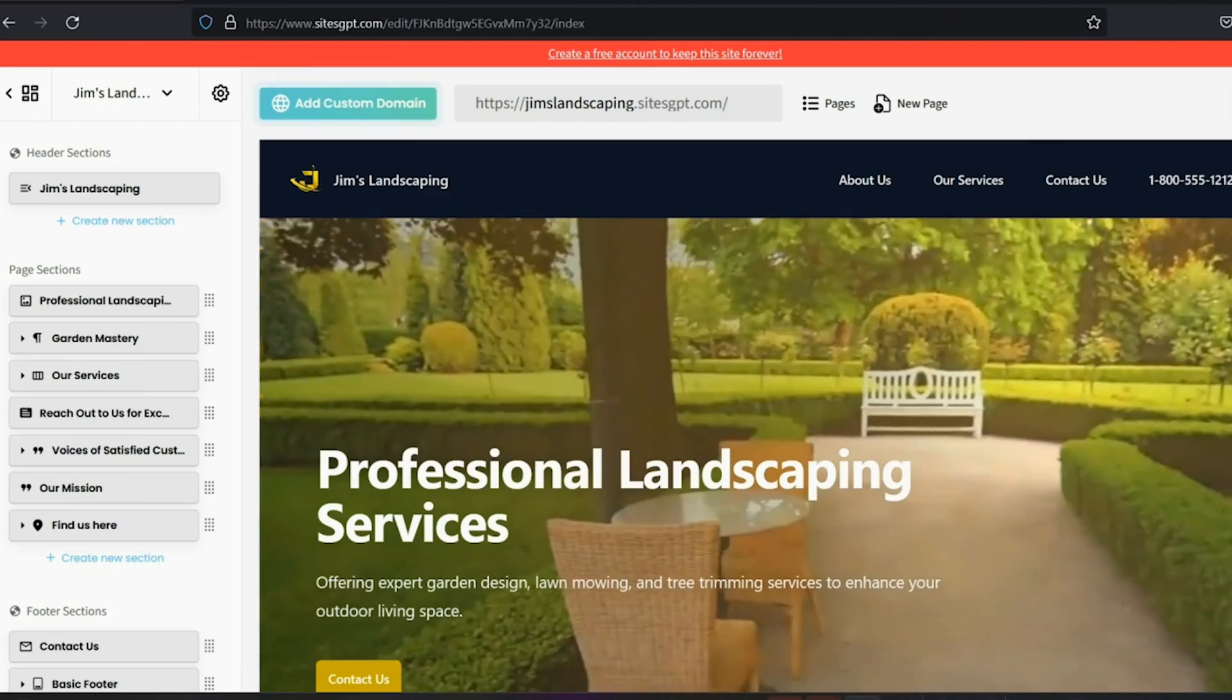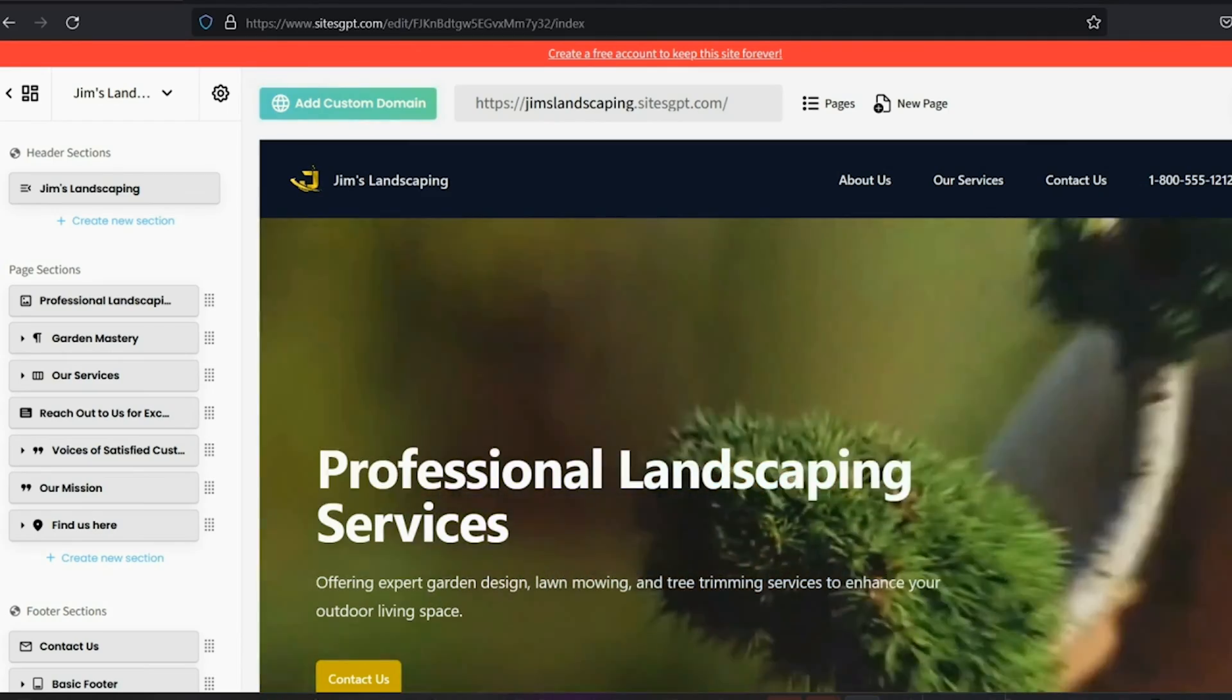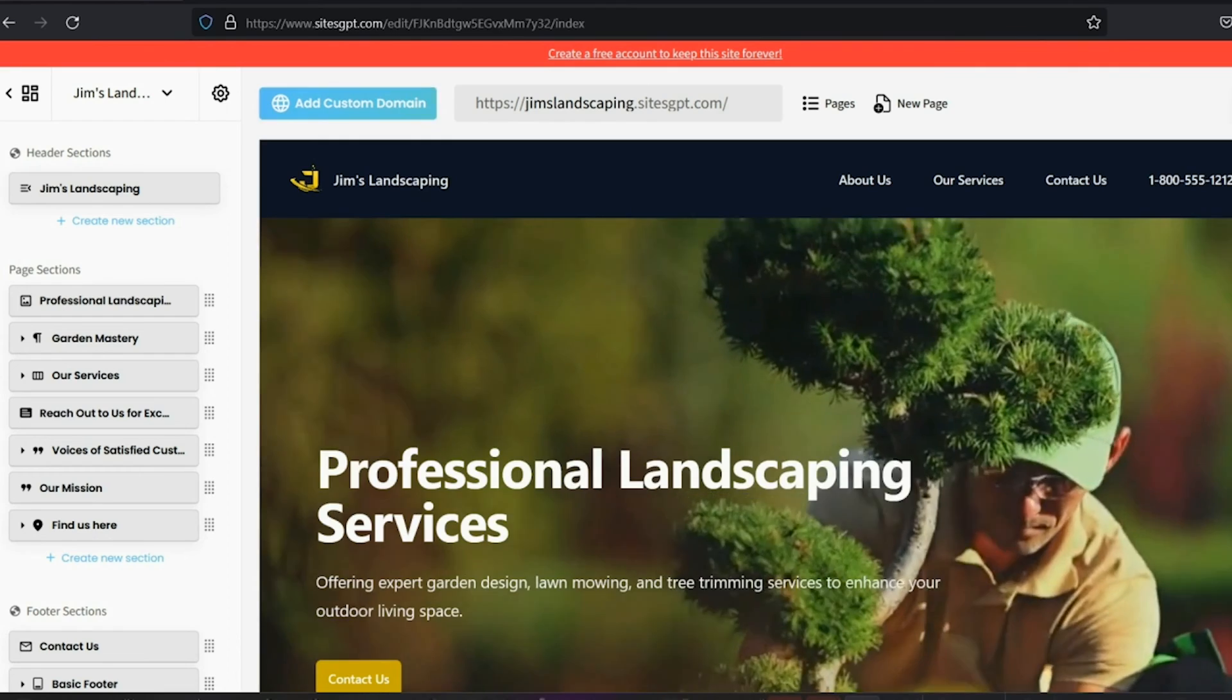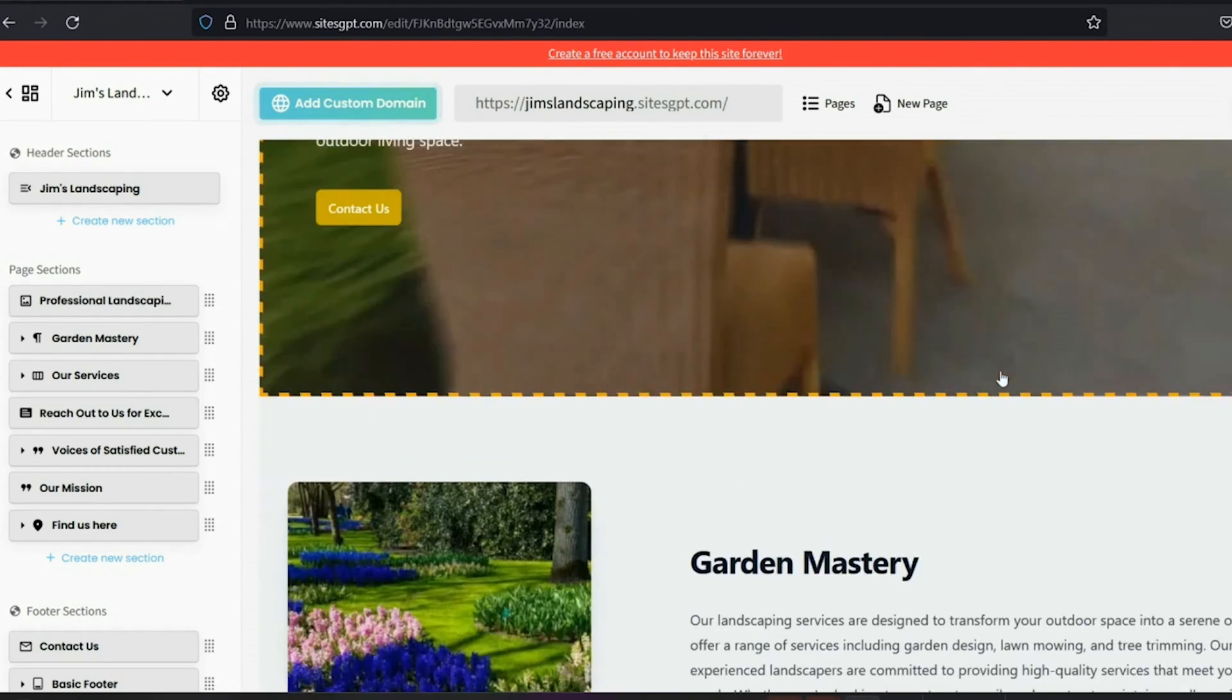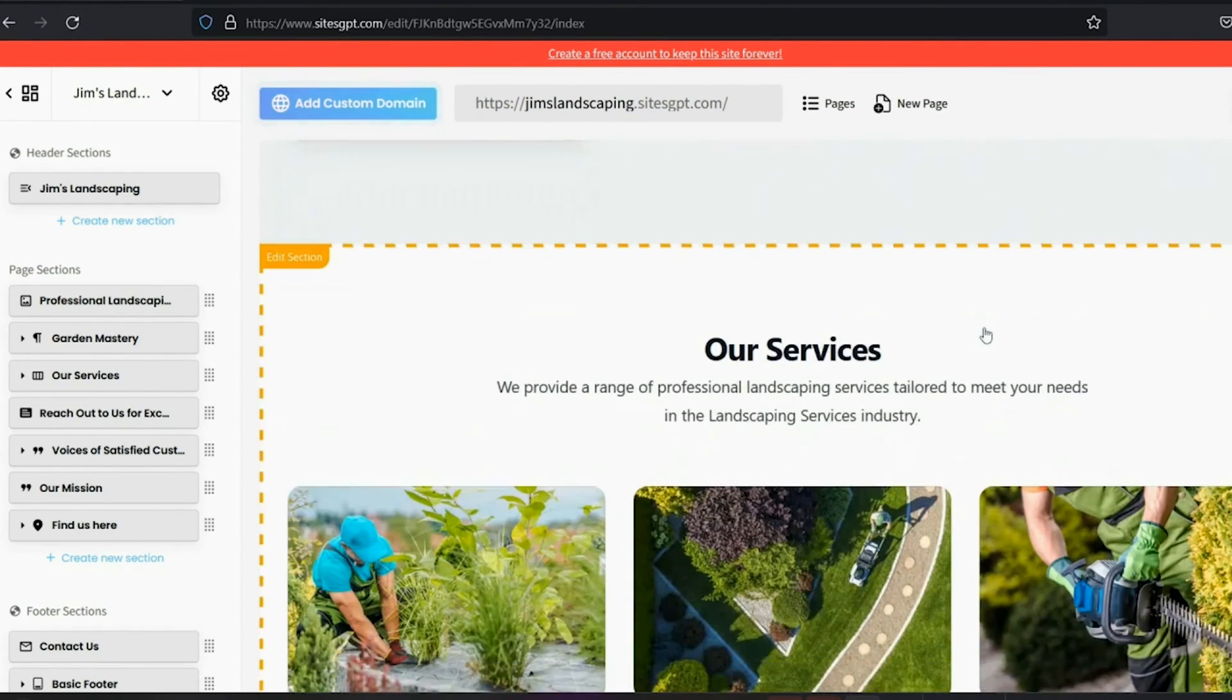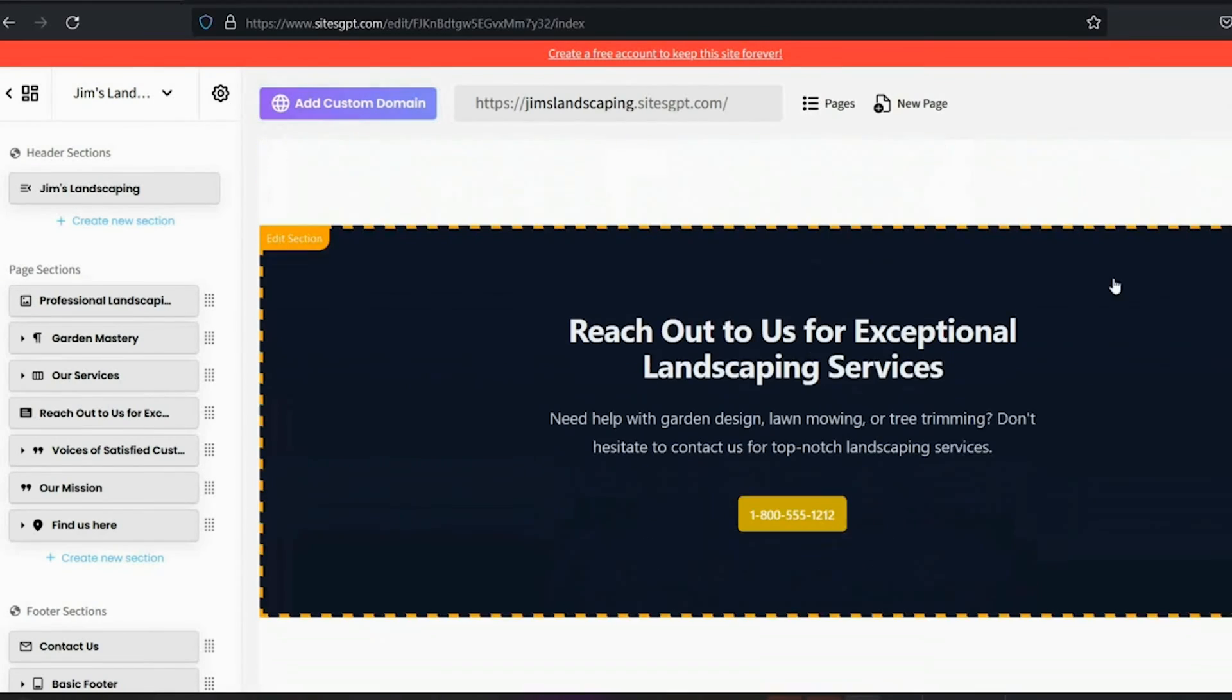This is where you can edit your website. You can see the content AI is generated. Nice video in the header section. If you scroll down, you see an intro section, then a few services you offer. This is a call to action banner with your phone number.